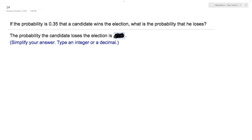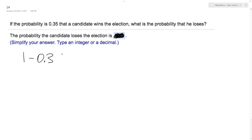The probability is 0.35, or 35%, that a candidate wins the election. What's the probability that he loses? Since probabilities always sum to one, or 100%, that includes the probability of both winning and losing. So in this instance we just subtract 0.35 from one and we end up with 0.65, or 65%, chance of losing.